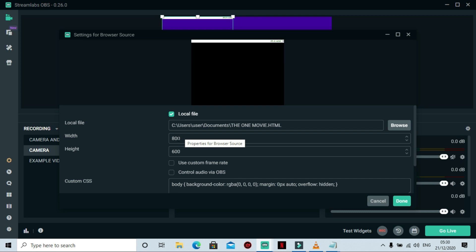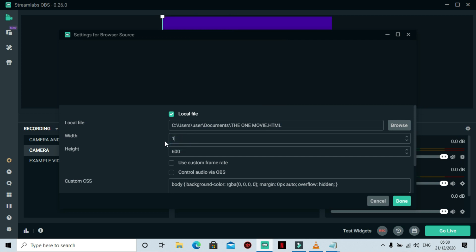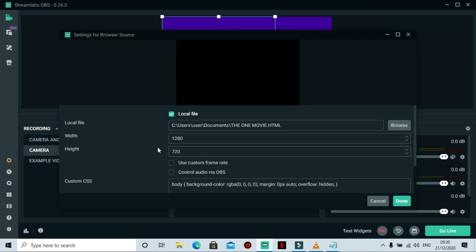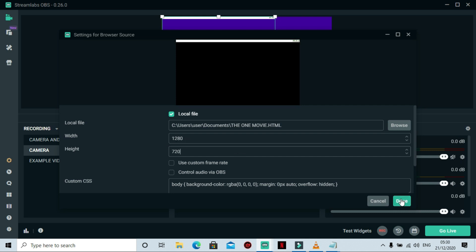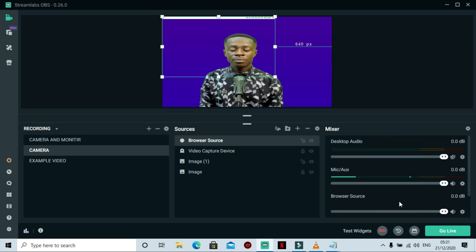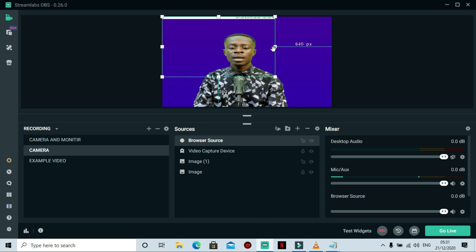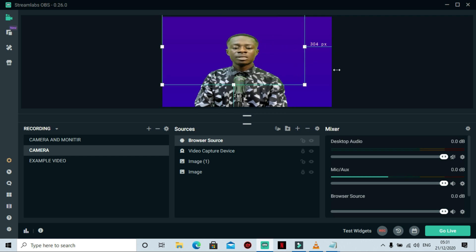Now we have this file added as a source. Click Done. You can adjust the height and width here — you can use 1280 by 720 to make everything fit to the screen. You can do manual adjustment or use the default. You can see the text is already scrolling right above me.